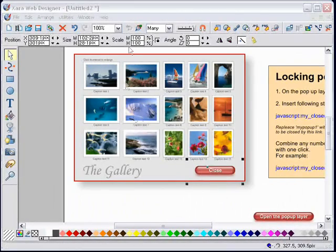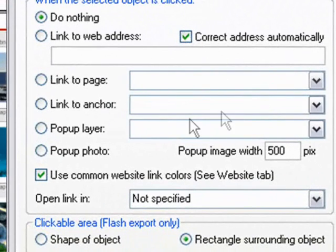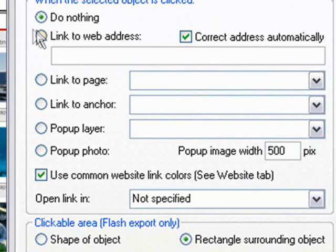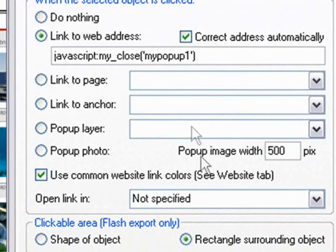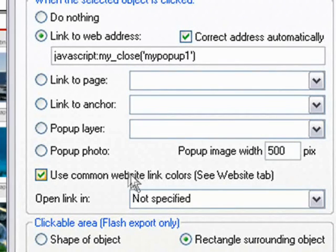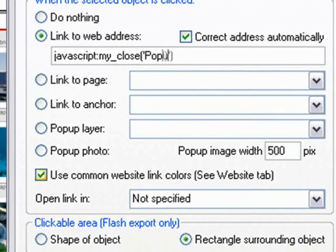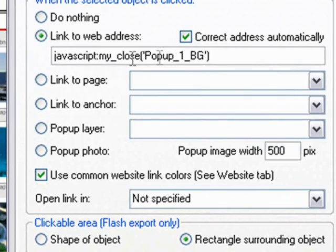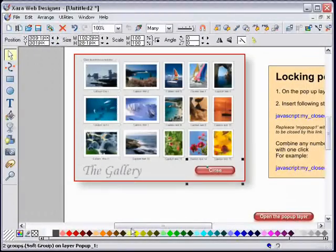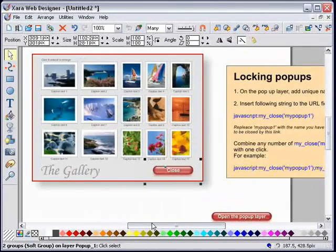The web properties pop up. Now the URL field - that did confuse me for a while because there's no field here that says URL - but it's of course linked to web address. I will paste the JavaScript in here. Now the JavaScript references something called my pop-up one. What I need to reference is the named object in my pop-up layer, which is popup_one_BG - that was the background that I named just now. With a bit of luck, that should be it.